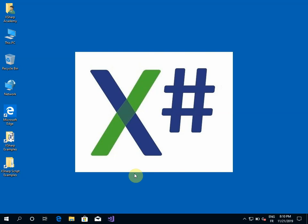Hello and welcome to the XSharp Academy channel. The goal of this video is to show you how to create a simple XSharp application using Visual Studio 2017.